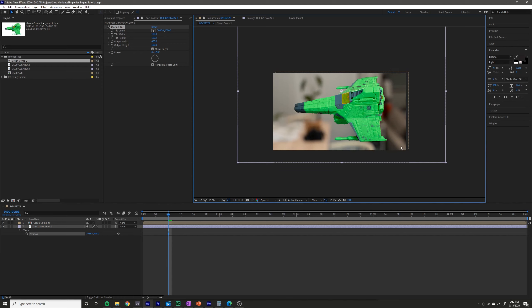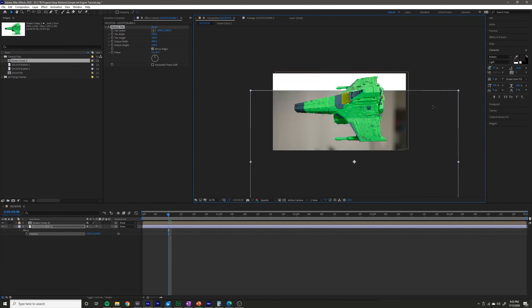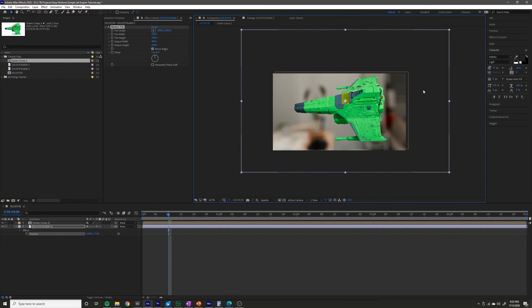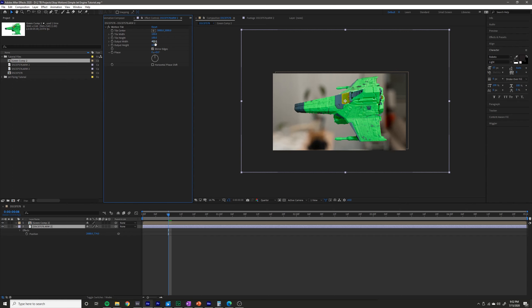Now if you're making a shot where a jet was flying up and you want to move that way, you would just change the output height to something big. I'm going to go ahead and increase my output width even more to something like 600.